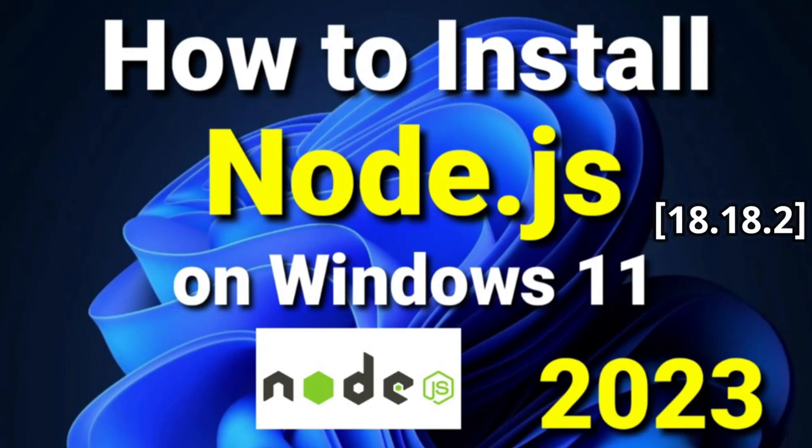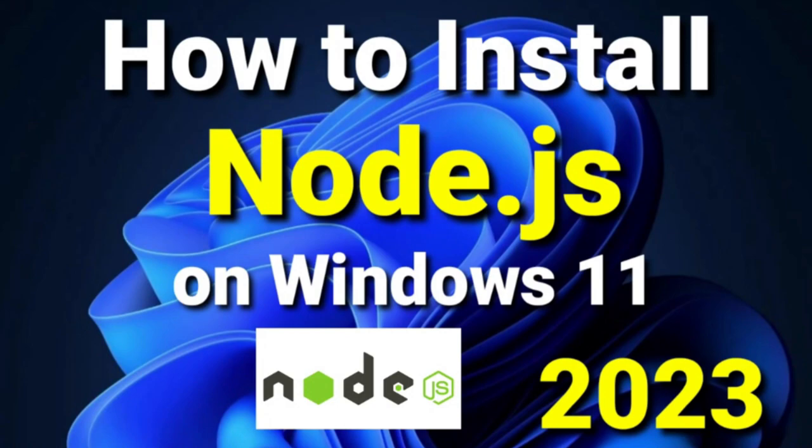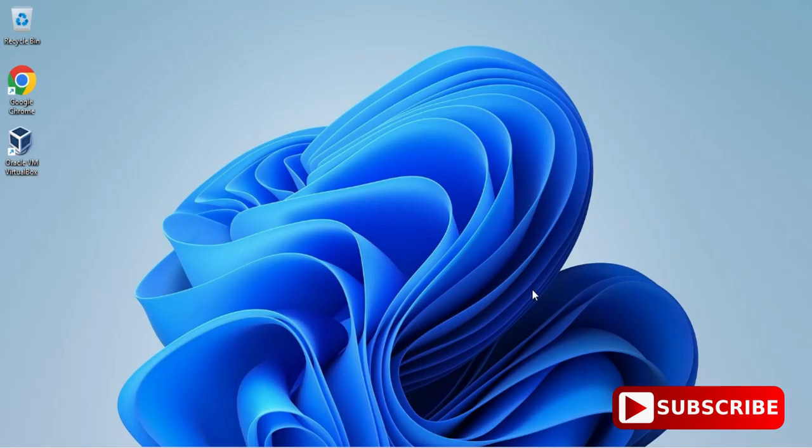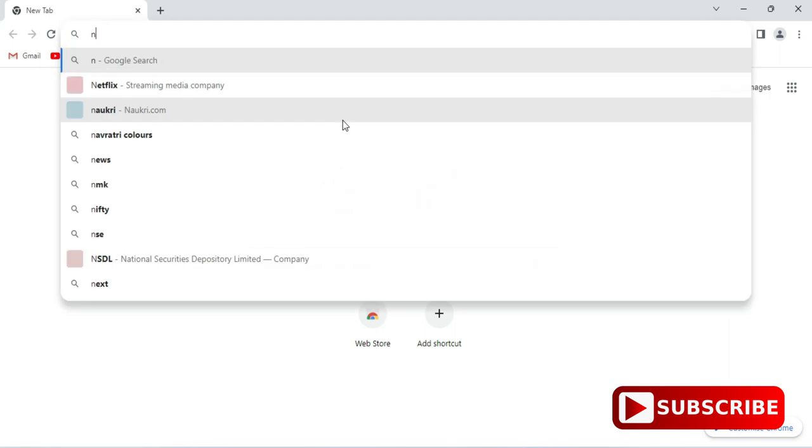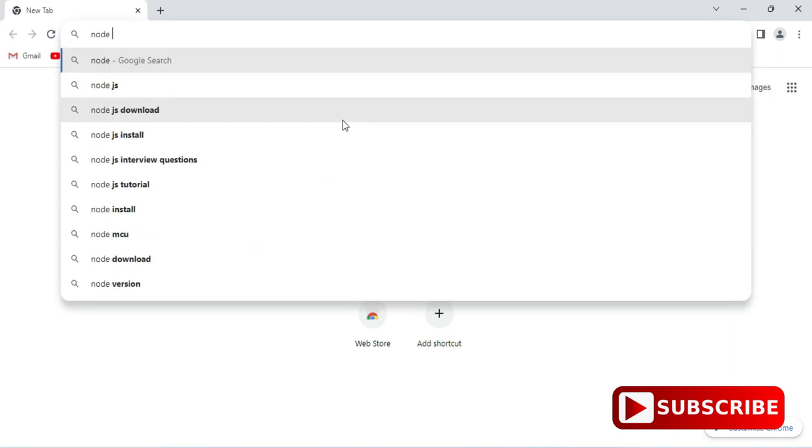Hey guys, welcome back to my channel. In today's video I'm going to show you installation of Node.js on Windows machine. I'll also be showing you how to use it. So let's start the video. You can open any of your favorite browser and just search for Node.js download.